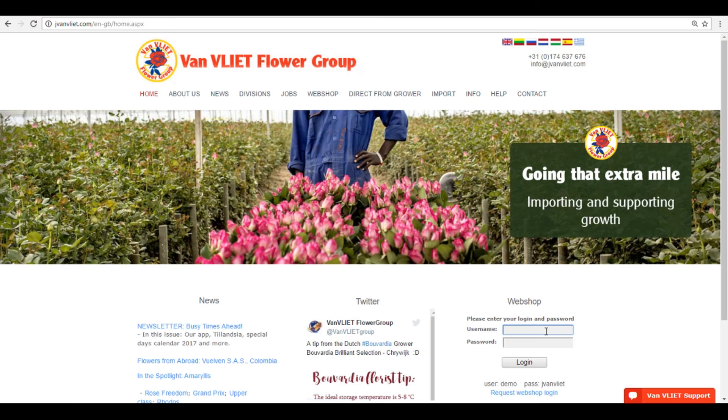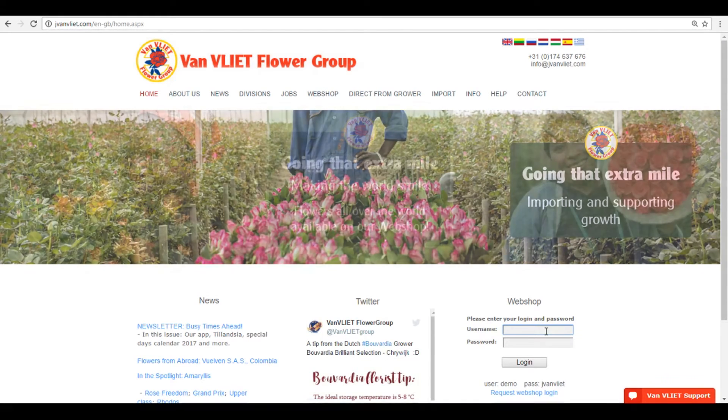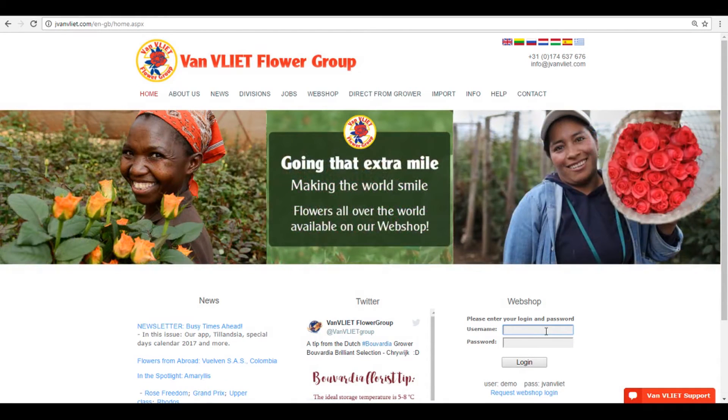Welcome to our tutorial tip for one of our features on our webshop. We're going to look at how you can use the feature alternative stock to your advantage.